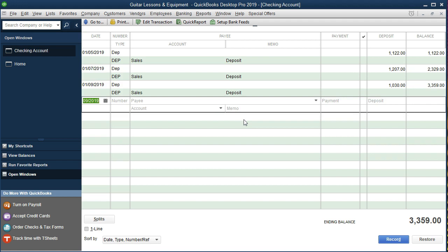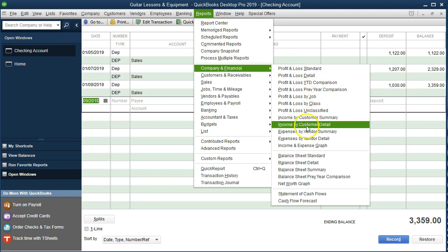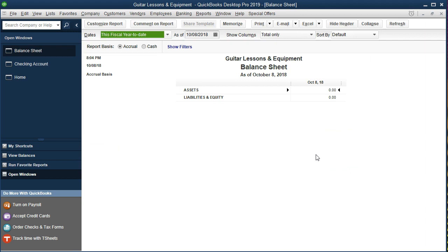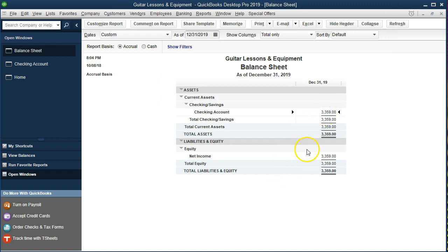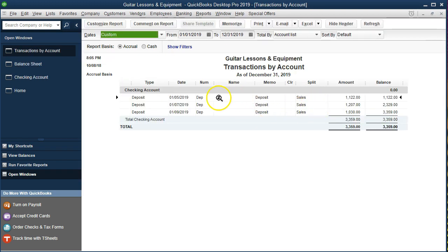Now as we do this, we might want to check what's happening to the financial statements. I'll go to Reports, then Company and Financial, and take a look at the balance sheet first. I'll customize the date range from 01/01/19 to 12/31/19 for the full year. Notice the checking account balance is increasing and equity is increasing as well. If I double-click on the checking account, we can see our three deposits so far — the other side is going to Sales, which is an income statement account.